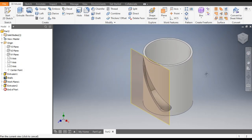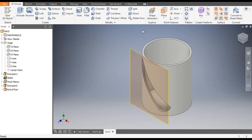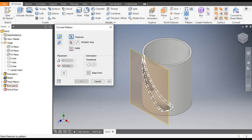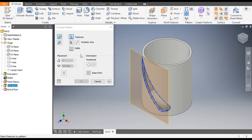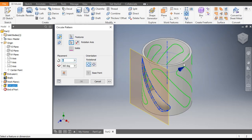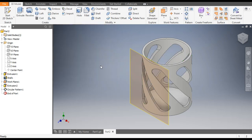Now we want to pattern this profile, so go to Circular Pattern. Select this feature — you can also select it from here. Click on Rotation Axis and select the outer face. By default the count will be 6 features. Click OK.